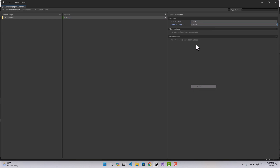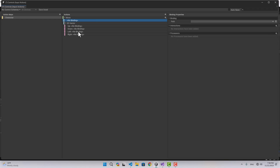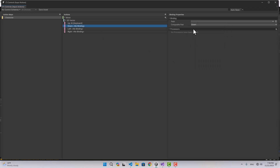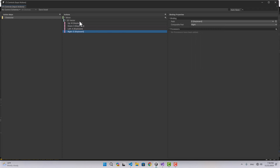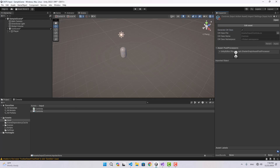I'm going to add a binding — Up Down Left Right composite. For Up I'm going to use W, for Down S, for Left A, and for Right D. If I save my Controls Input Actions, I can now select my Controls, check 'Generate C# Class', and apply the changes.